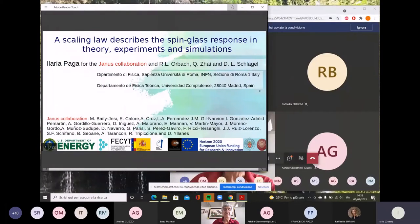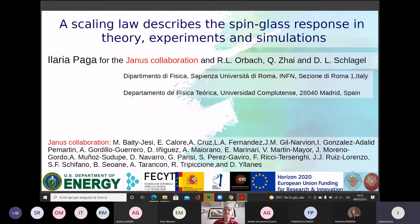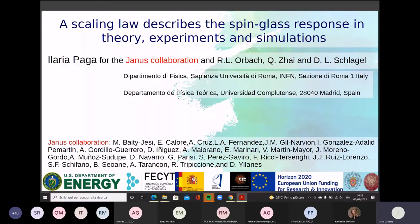Good afternoon to everyone. Thanks for the kind presentation. Today I want to speak about a new scaling law that describes the spin glass response in theory, experiment, and simulation. This work was done in collaboration with the experimental group of Houston, led by Professor Orbach, and the Janus Collaboration — a project between different universities in Italy and Spain to build a supercomputer specifically designed for simulating the Ising-Anderson model.